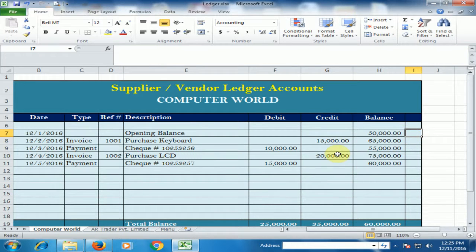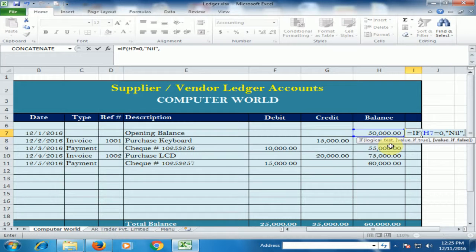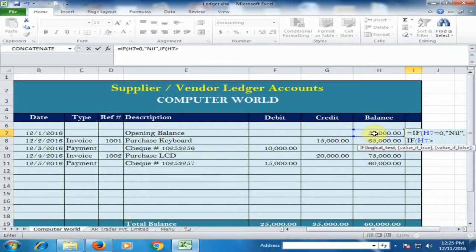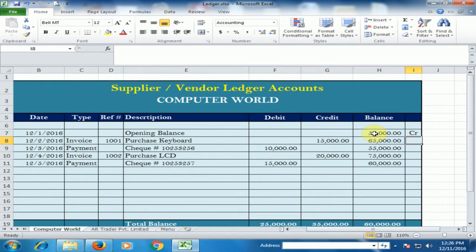How can we show Debit, Credit, and Nil? Just press equals, then IF. If this cell equals zero, then show Nil. Comma, and another IF condition: if this cell (S7) is greater than zero, then show CR, otherwise show DR. Close the bracket and press enter. Now it is showing CR because I have to pay this amount. Drag it down.